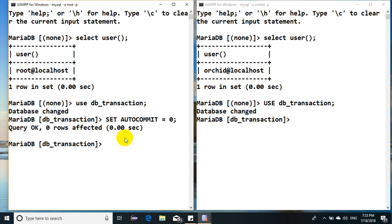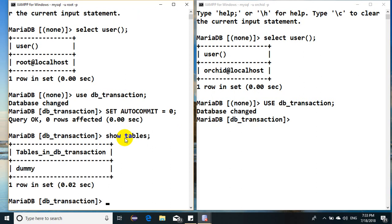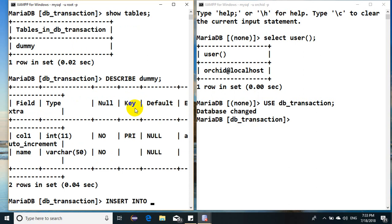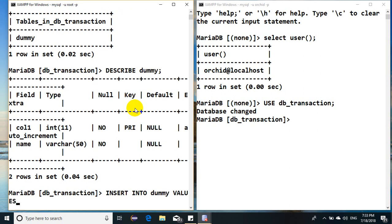Just for an example, I have a table. The table looks something like this. Let me insert some record: insert into dummy, the column is name, values, let's say Ram.